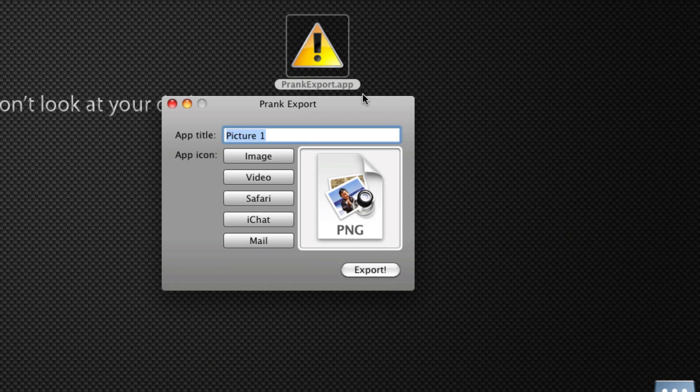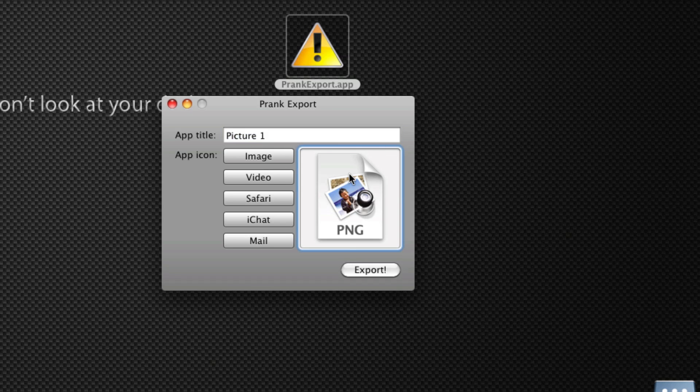The app can look as if it's an image file or a video file, or you can make it look like iChat, Safari, Mail, or you can give it your own icon. So really you can set any title you want, and you can drag an icon right here, an image right here if you want to set a custom icon. But here are some of the defaults.